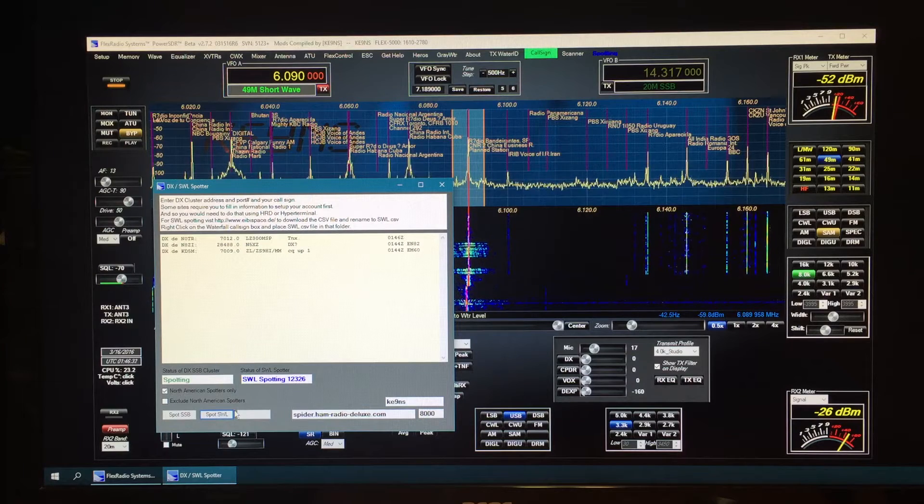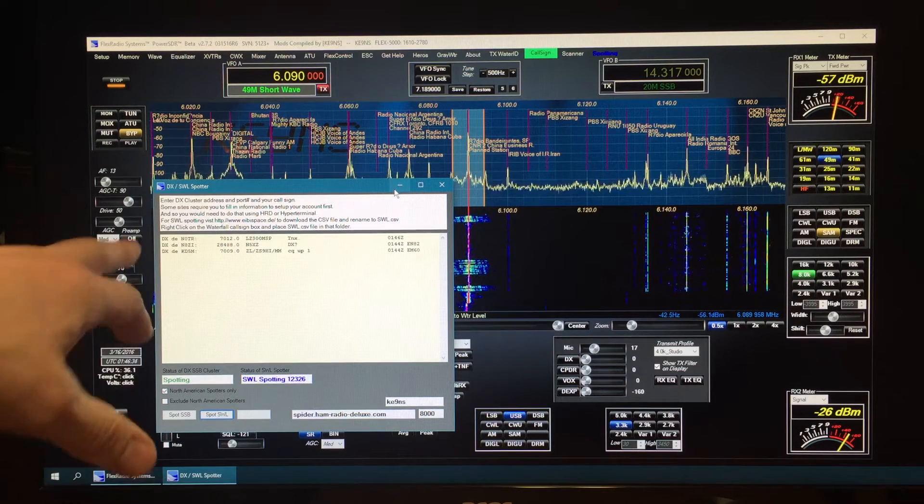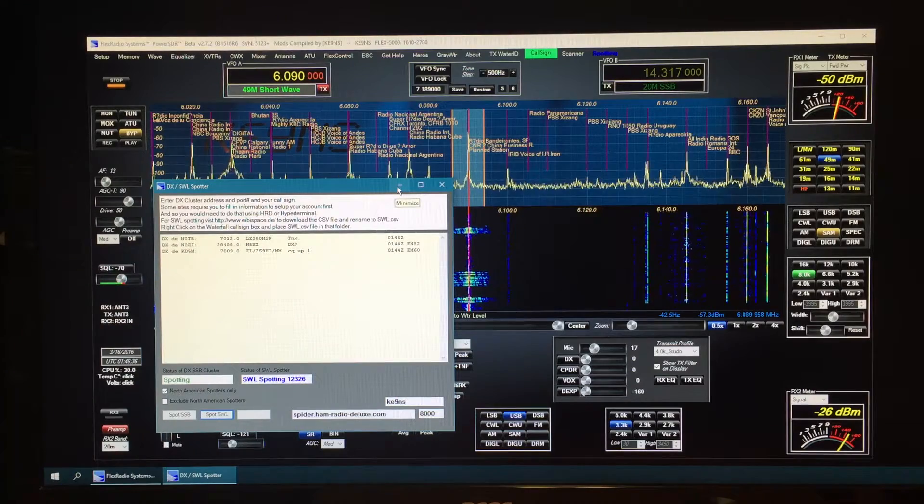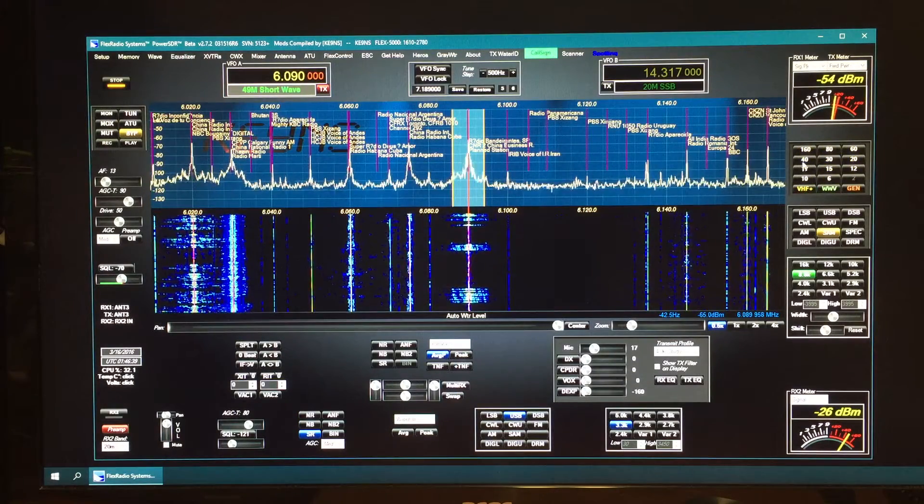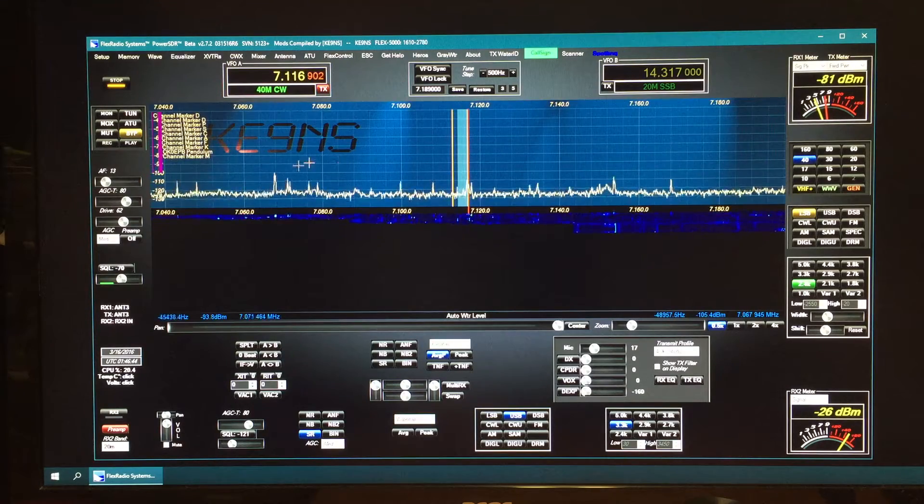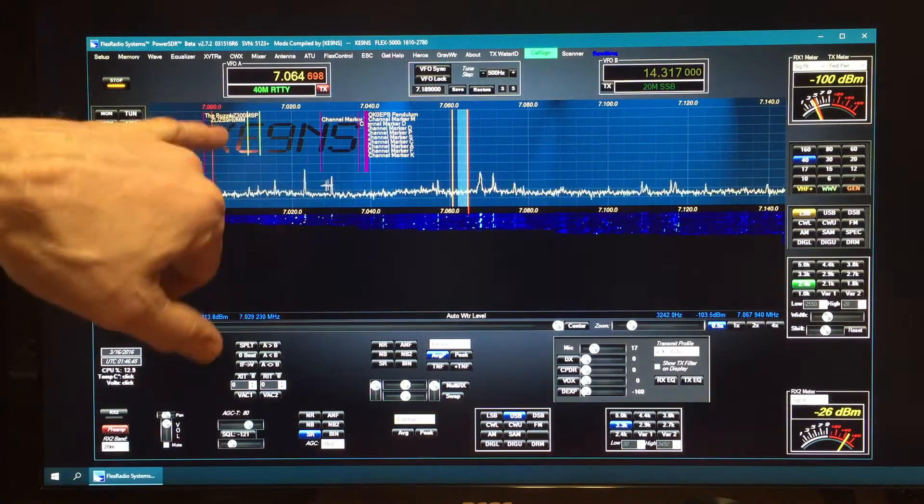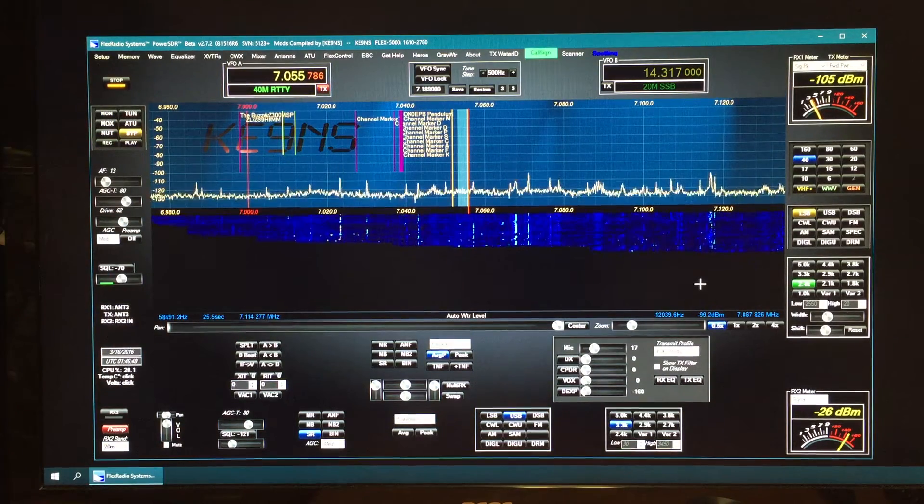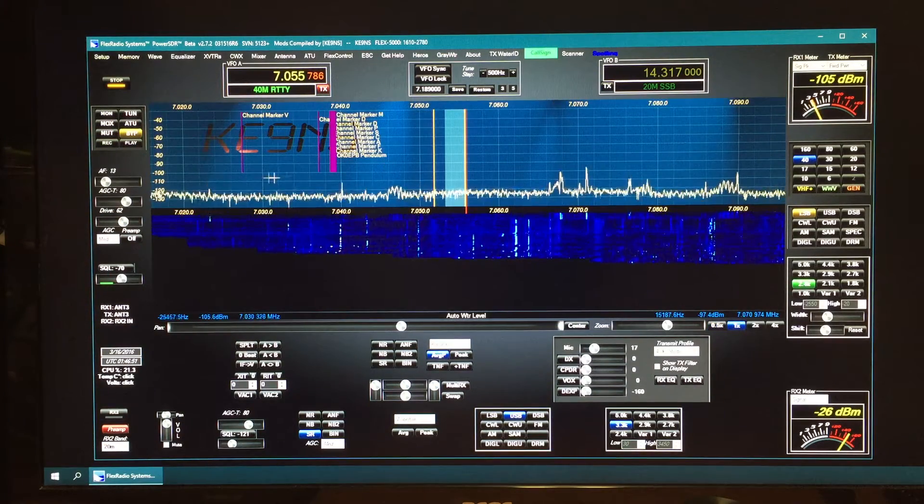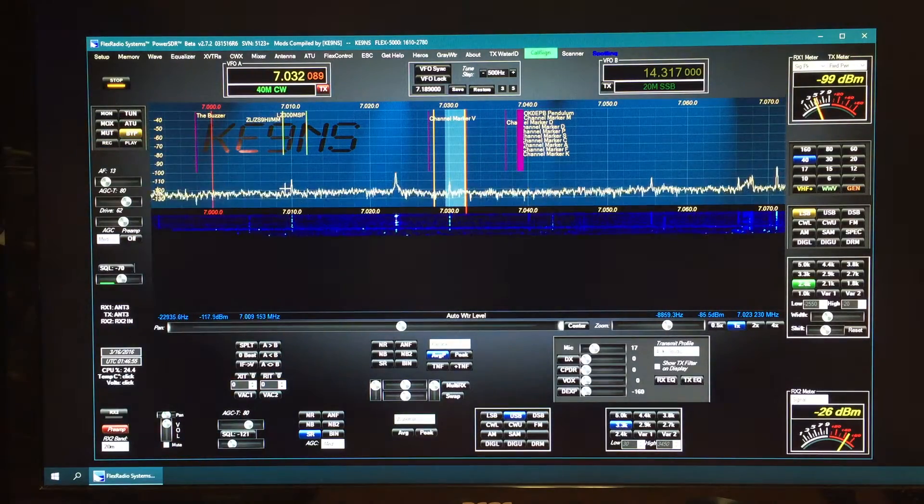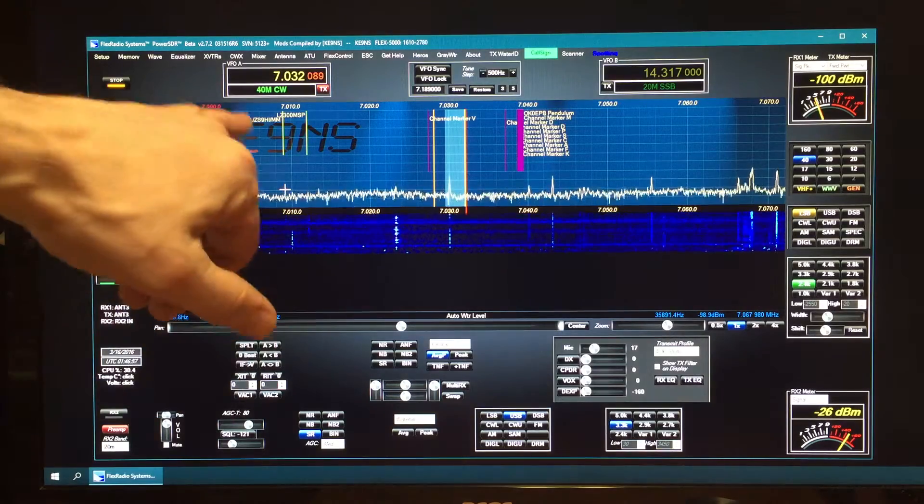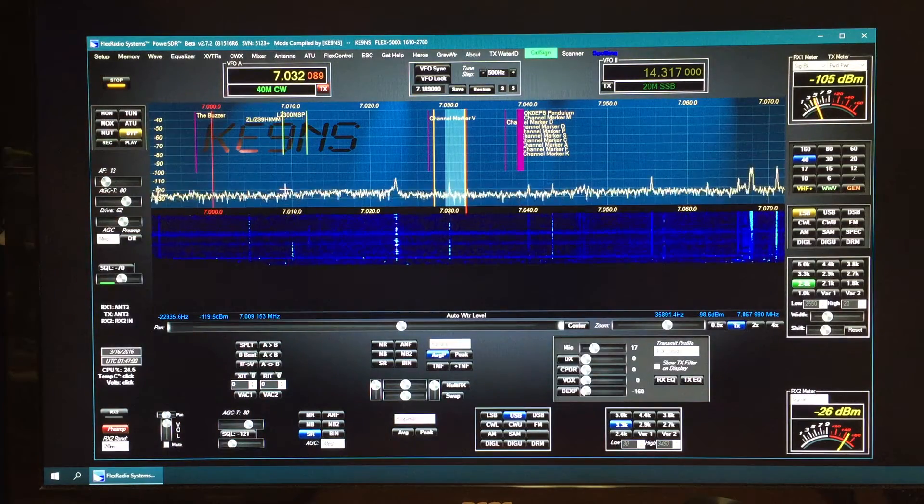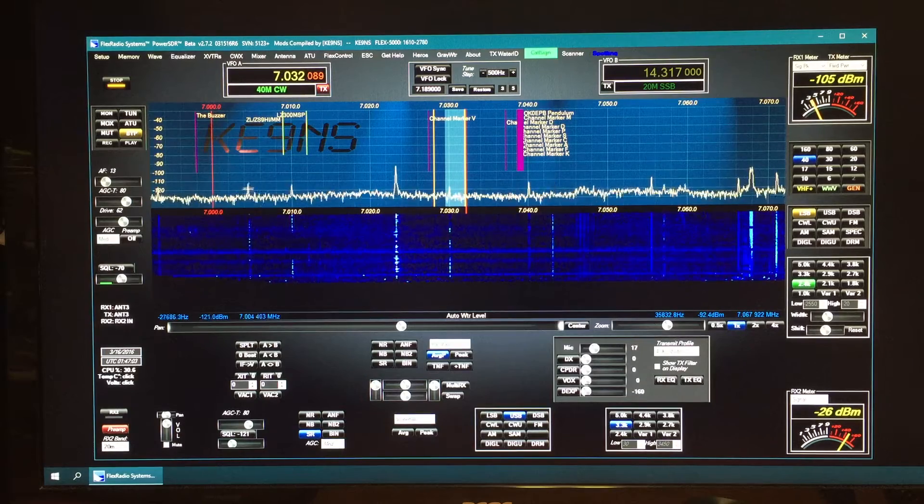Again, the spots will just continue to accumulate. If I go back into 40 meters and scroll around, then you can see the actual spots start to pop up, the actual DX spots pop up. They will disappear after 30 minutes if there's no new spot to refresh it. If they change frequency, it'll move to the new frequency.